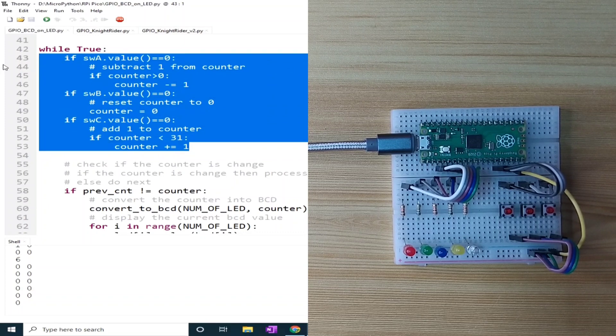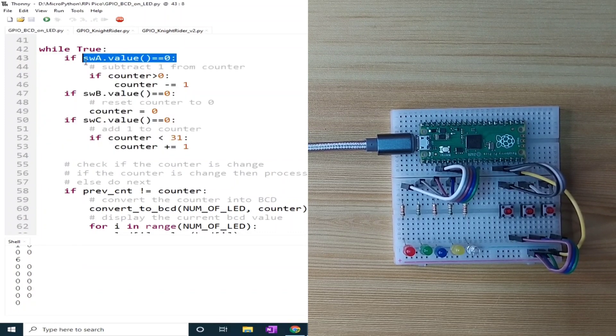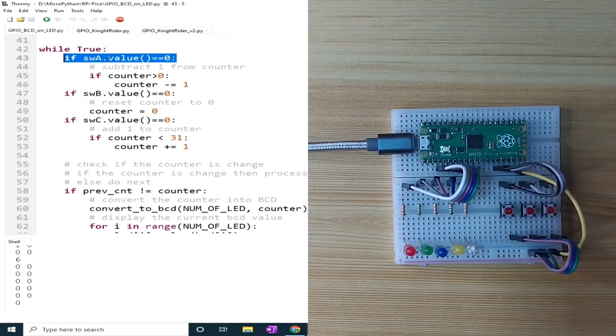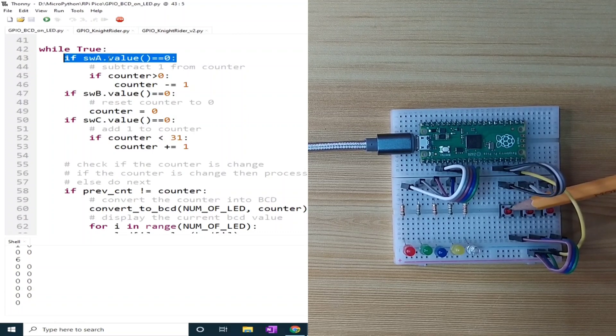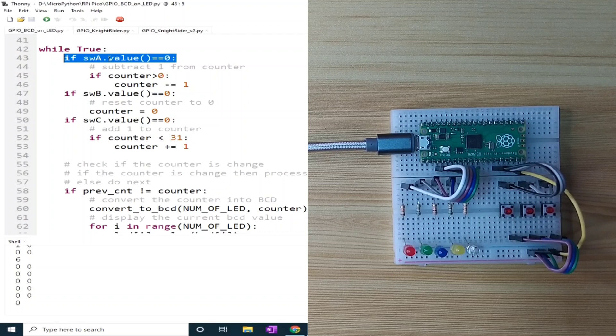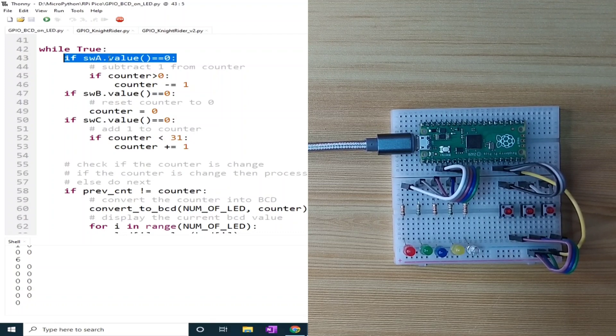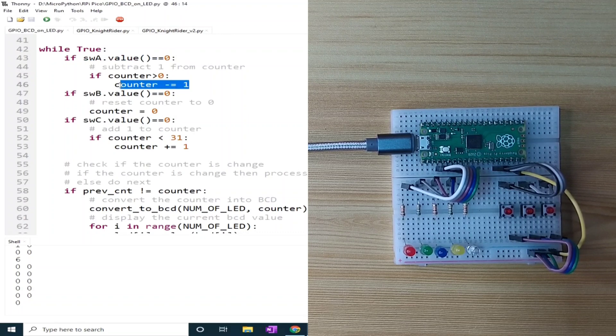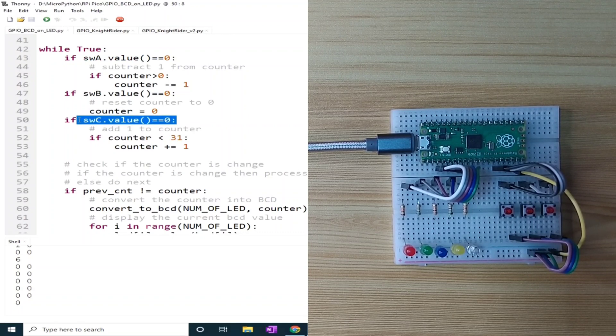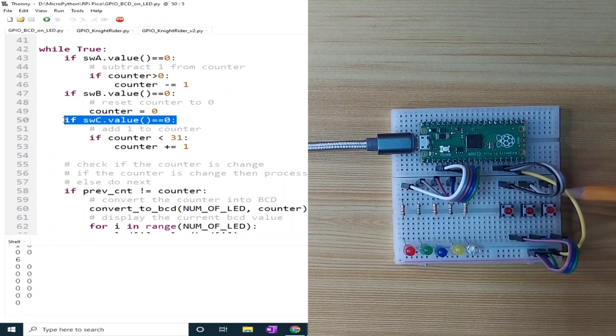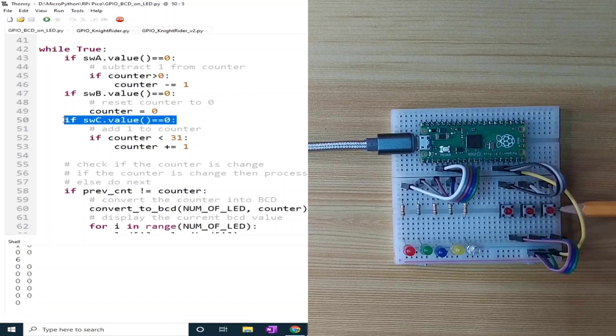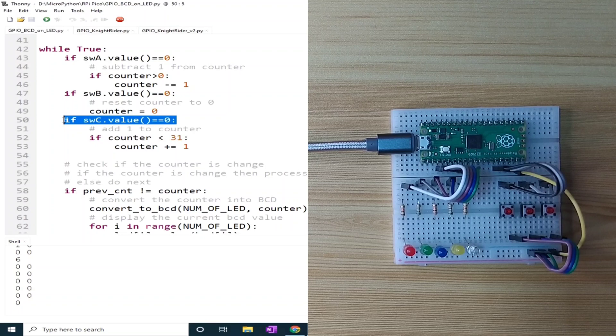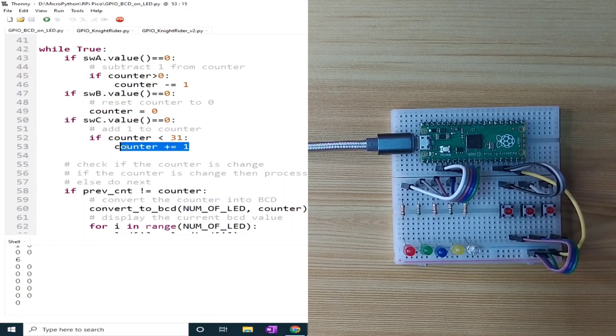If switch A is pressed using this if statement, the first button, it will decrement the value of the counter variable using this one. Switch C is also checked, the third button, which increments the value of the counter variable by 1.